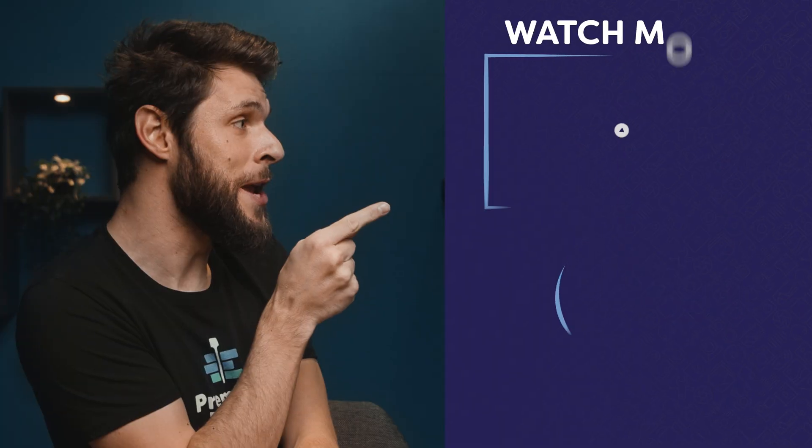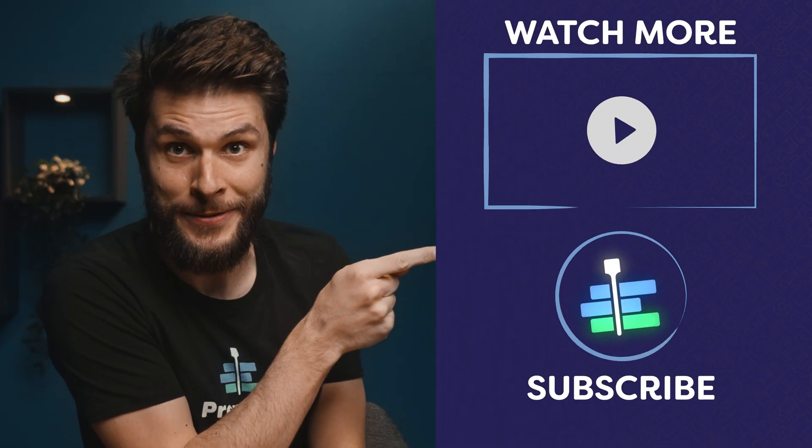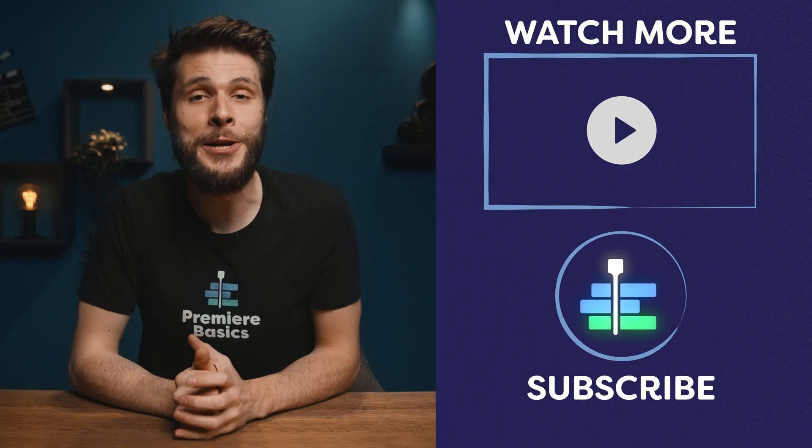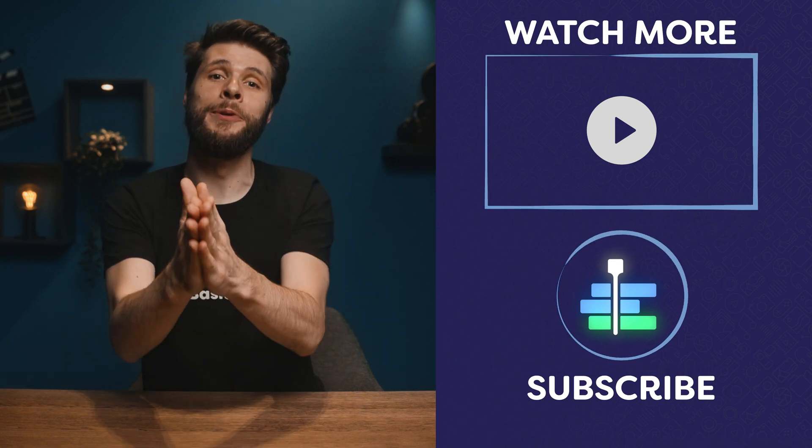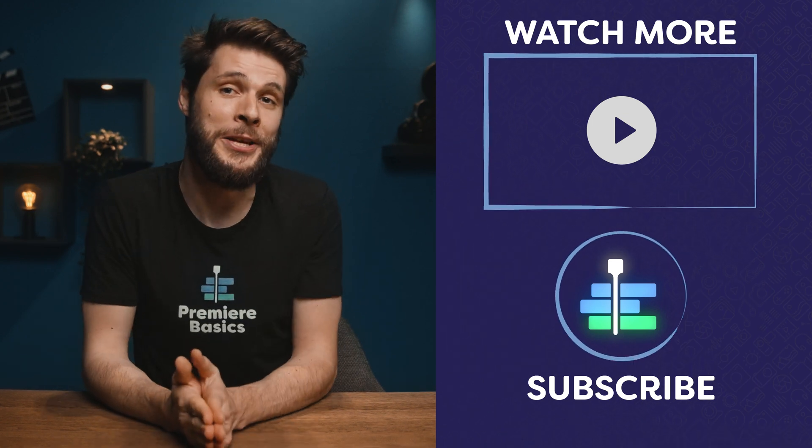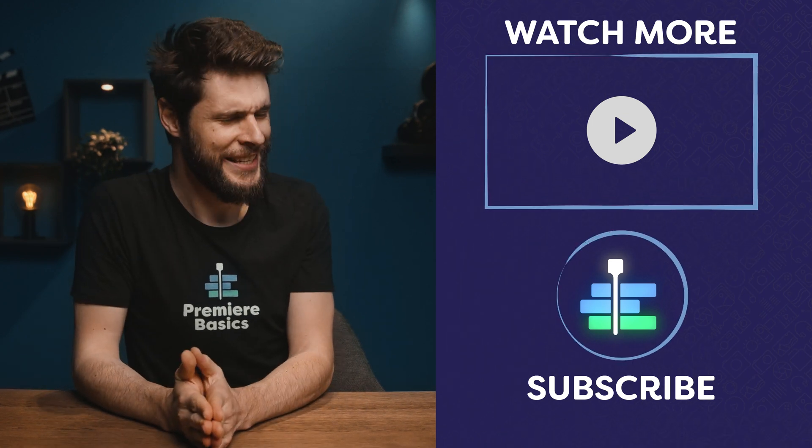Now, if you want to learn how to make an epic sky replacement, then definitely check out the video here on my left. And don't forget to hit that like button if you learned something new today. Thank you, Storyblocks for your support. And as always, stay creative!